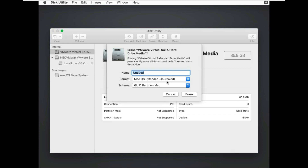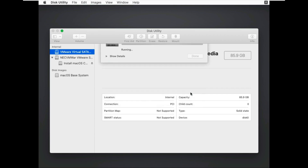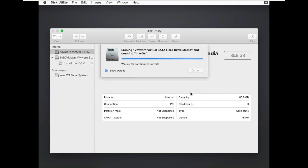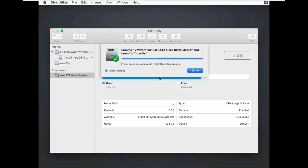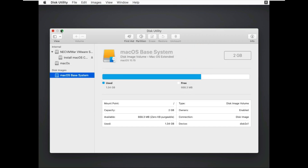Click on erase. Fill in the name as per your preference. Click erase. Click on done. Click on close.